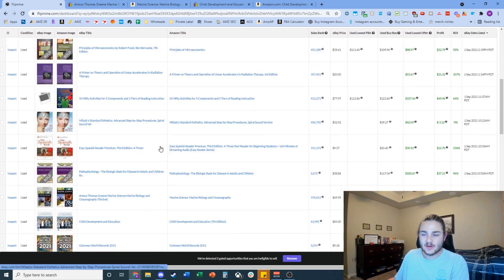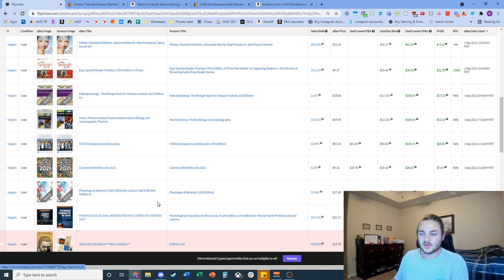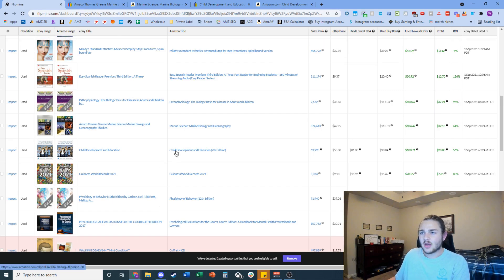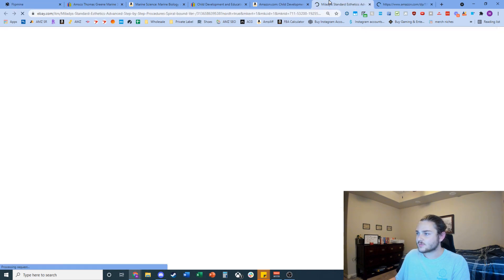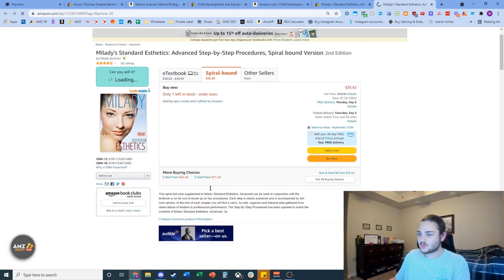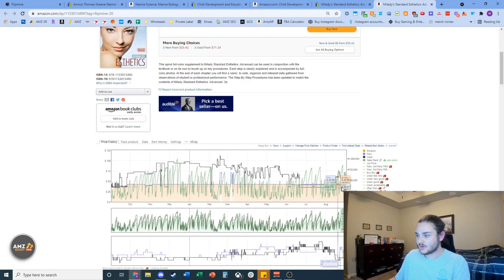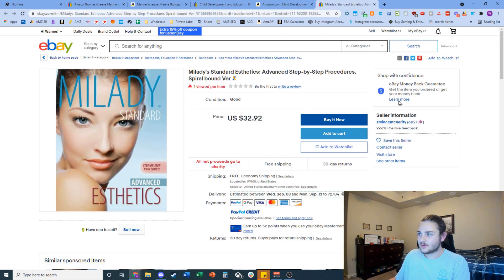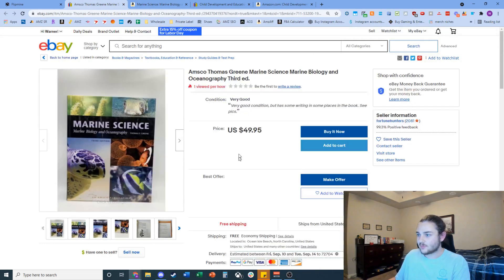I went ahead and edited the filters to 'lowest offer' and '30-day moving average' to try to find some better stuff. With these softwares it's all about tweaking your filters — same with Tactical Arbitrage and all those other tools. I found a couple of interesting ones. This one's going for $33, and the used offer could be going for $70, but it looks like Amazon is on that one. Then I found this one that's fairly interesting — it's going for $50, and on Amazon it recently had a major spike.